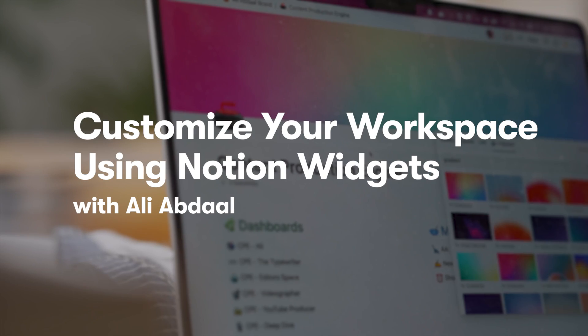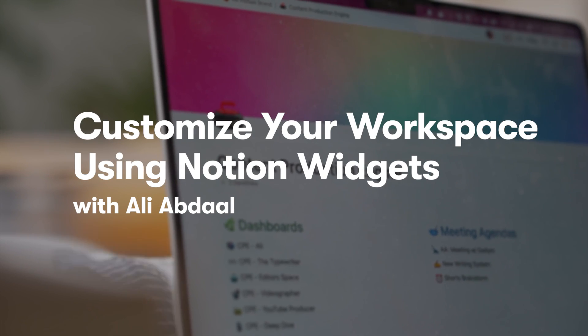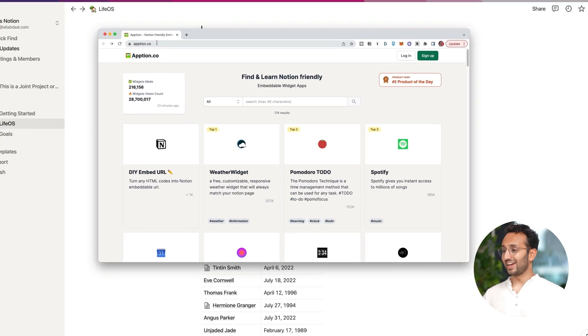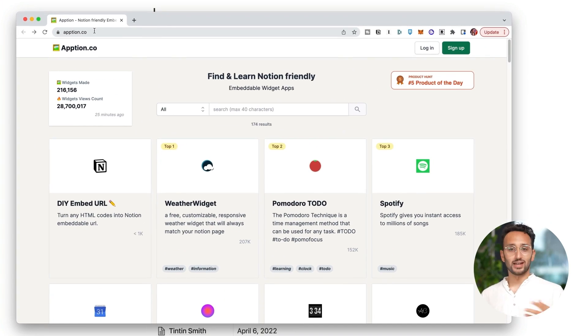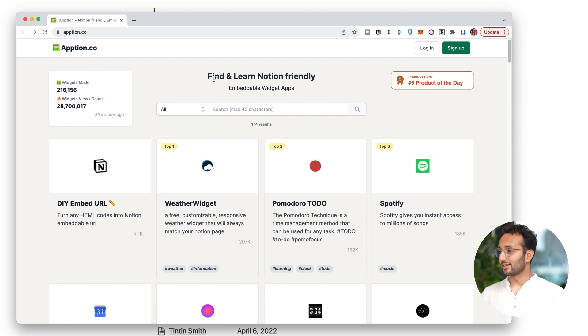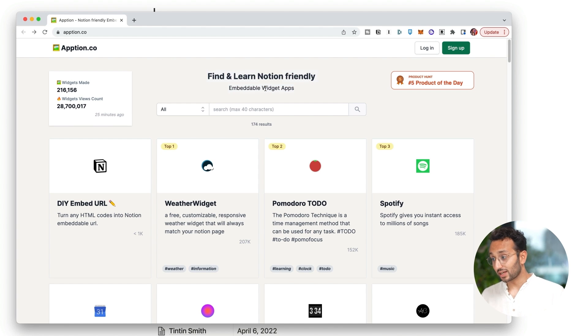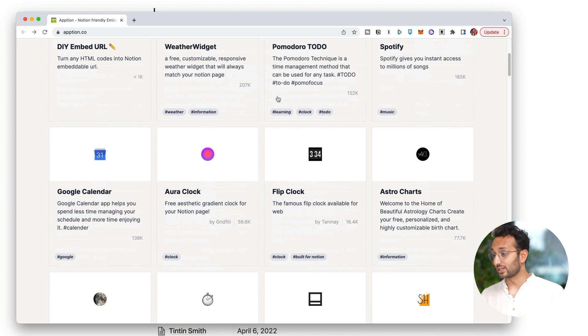The first thing we're gonna talk about is a funky little website called Apption. Apption.co, it's free, it's great, it's good vibes. And essentially, it's Notion-friendly embeddable widget apps. What does that mean? Well, let's find out.